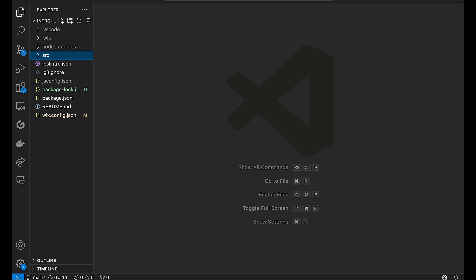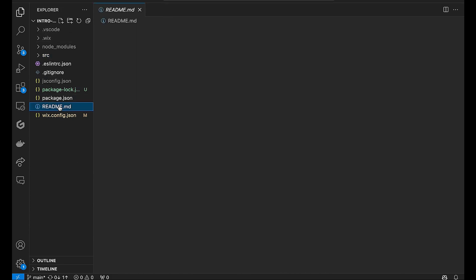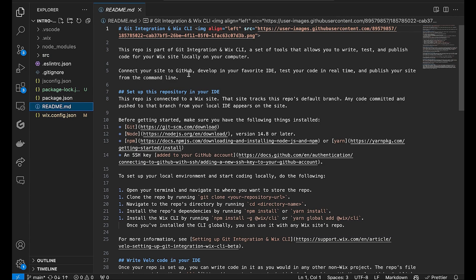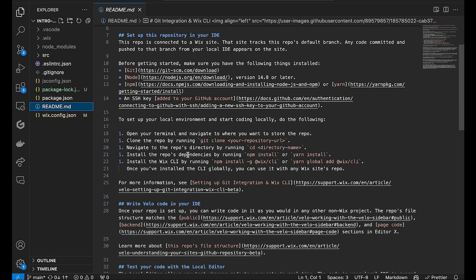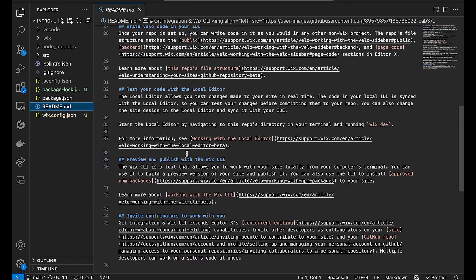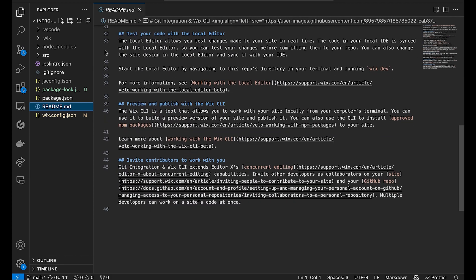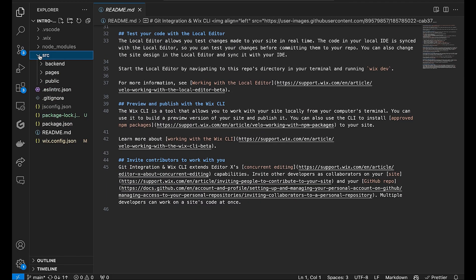Now, open up your IDE to the newly created project folder. I will be using VS Code, but you can use whichever IDE you prefer. First, let's take a look at the file structure. This readme contains all the documentation that you need about the GitHub integration and CLI. You can reference it as needed.